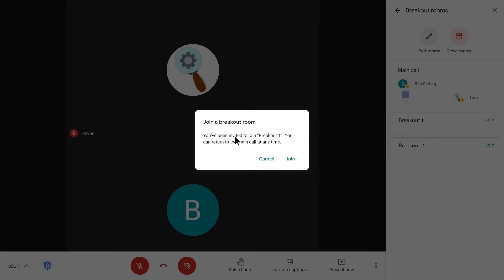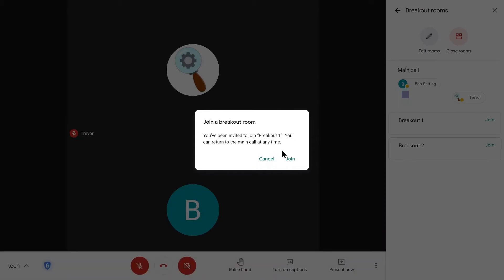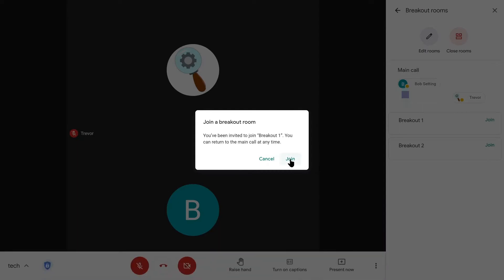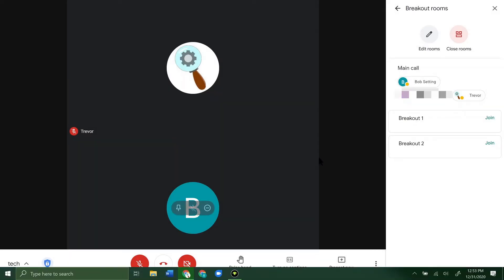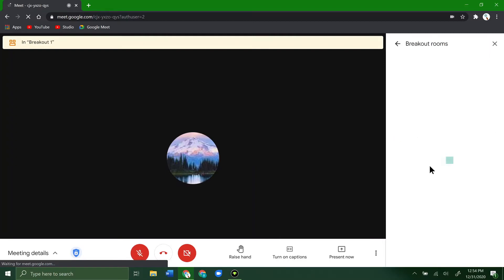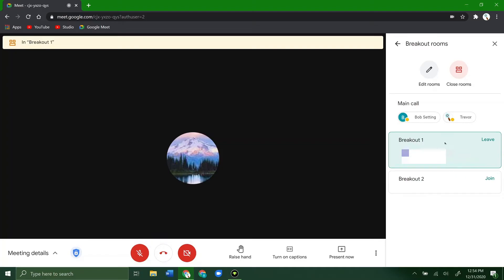Even as the teacher, you'll see a message saying you've been invited to Breakout Room 1, and that you can return to the main call at any time. A student will see something very similar. Select 'Join.' Now as the teacher, you can see we are in Breakout Room 1. We're the only one in this room currently because the student hasn't clicked join yet. You can also see the other room listed, which you can join.